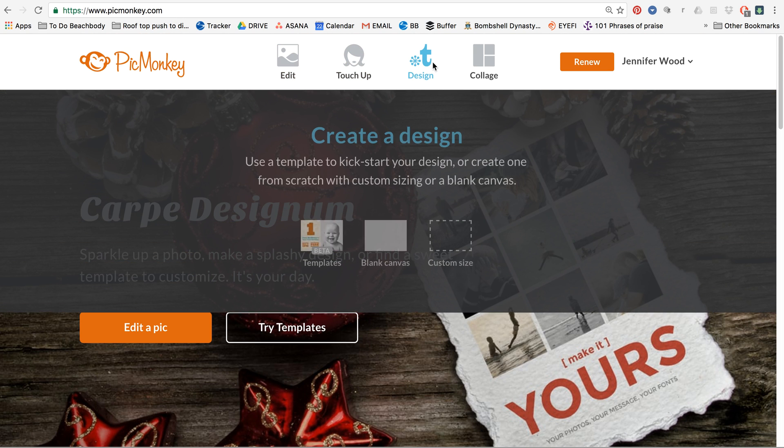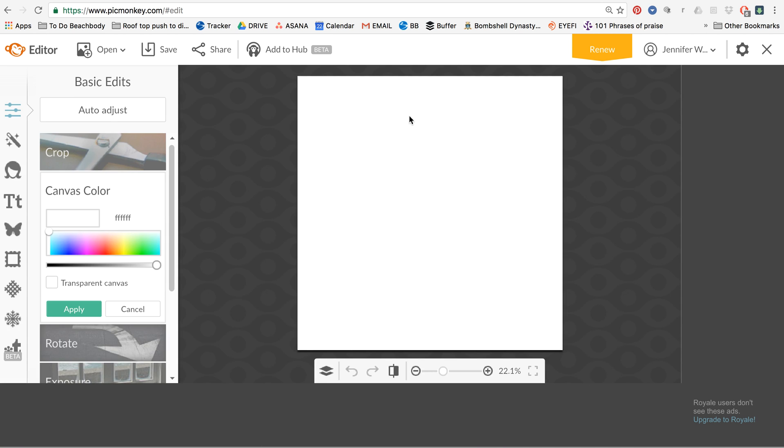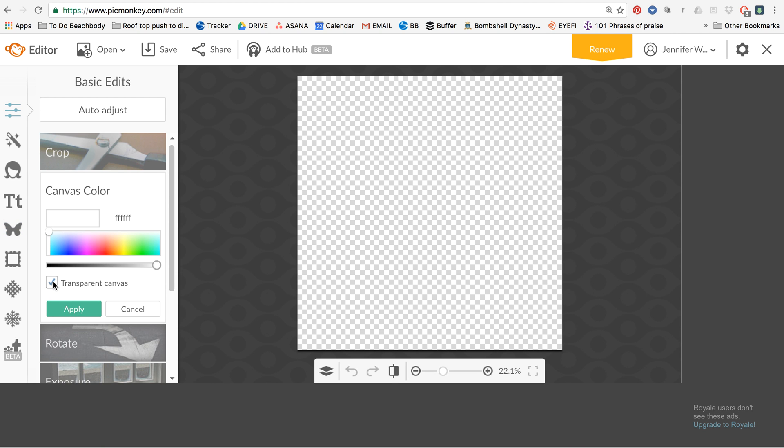So you're going to click design and that's going to pop up just like a little box. Now what you want to do is do a transparent. That's going to give you a transparent background so that when you put this logo on top of a picture, it's not going to have like white or black or anything like that.